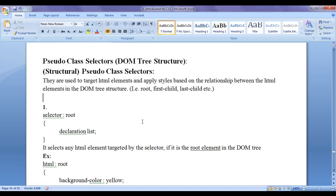For example, if you want to apply styles to the root element of the DOM tree structure, you can use the root structural pseudo class selector. If you want to target every first child of every parent, you can use the structural pseudo class selector known as first-child. There are various structural pseudo class selectors, and we are going to discuss them one by one.